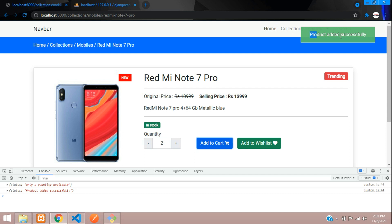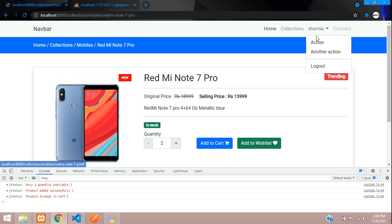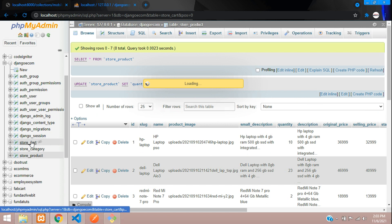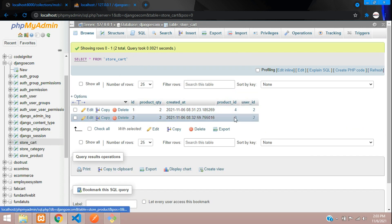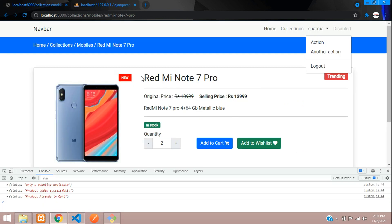When we check out and place the order, that's when we reduce the stock from the database so other users cannot add it to their cart. The cart table now shows two records — one for the first product and one for the Redmi Note 7 Pro. That's it for this video — we've seen how to make add to cart in Django e-commerce. In the next video we'll make the cart view page with all products, the remove button, and quantity increment/decrement. Please like the video and subscribe to the channel, thank you.